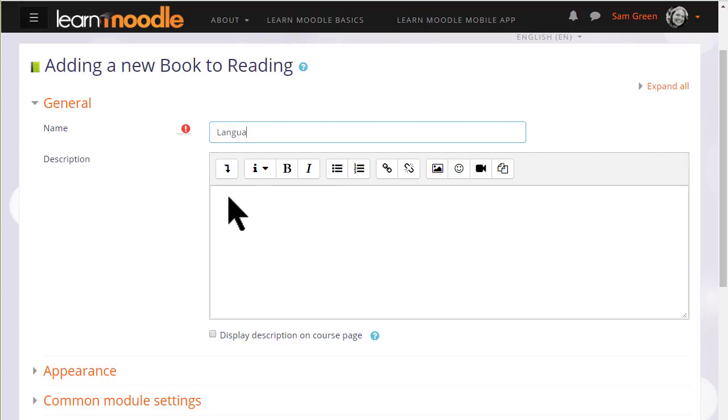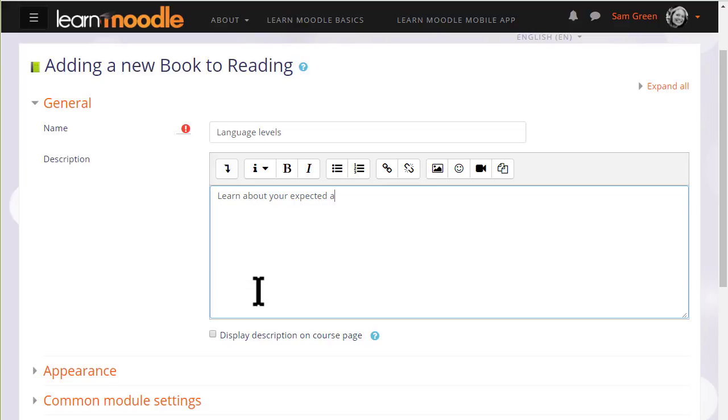We give our book a name and if needed a description and if we want to display this description on the course page we tick the box.